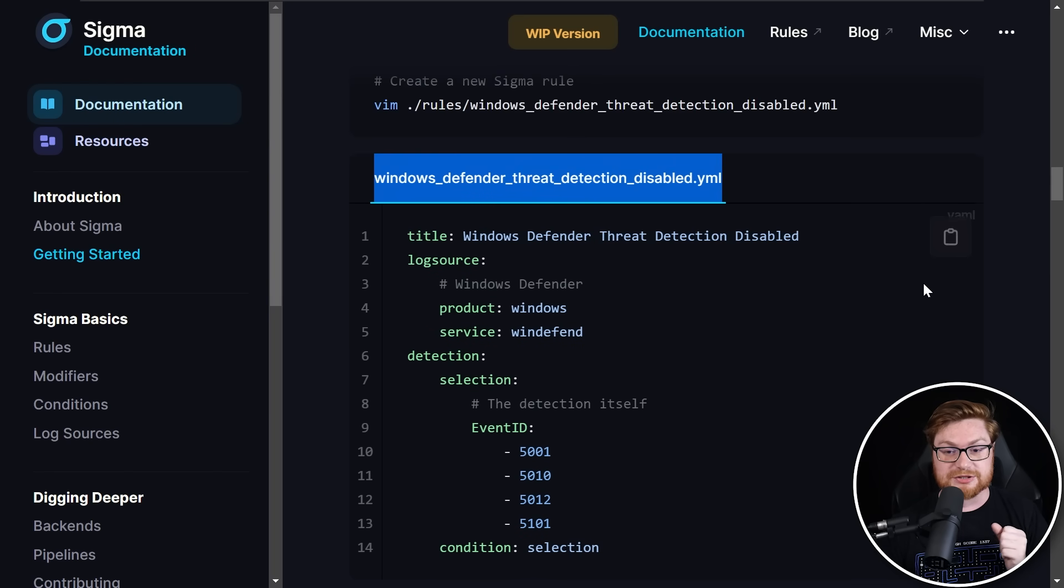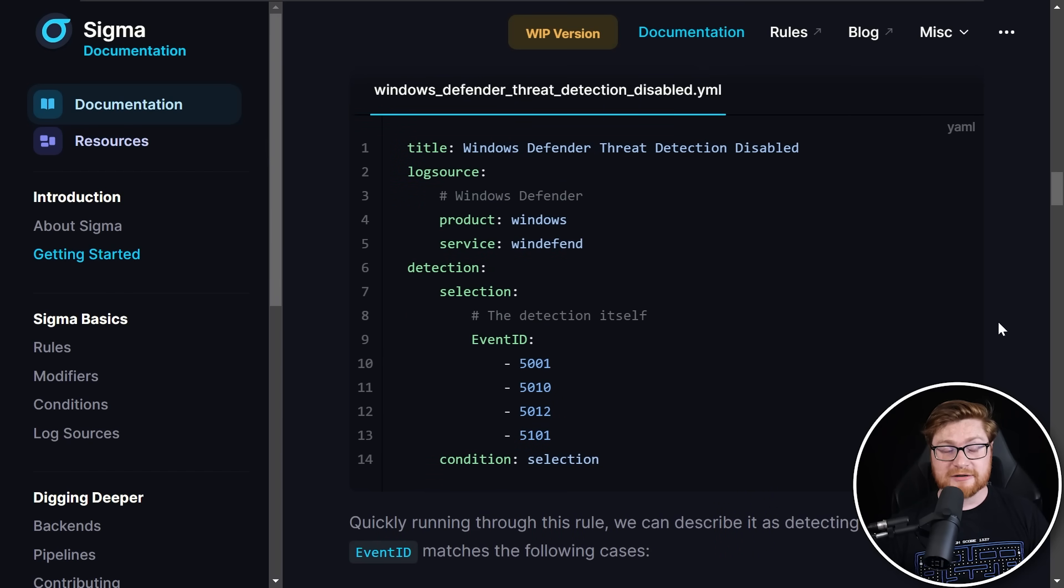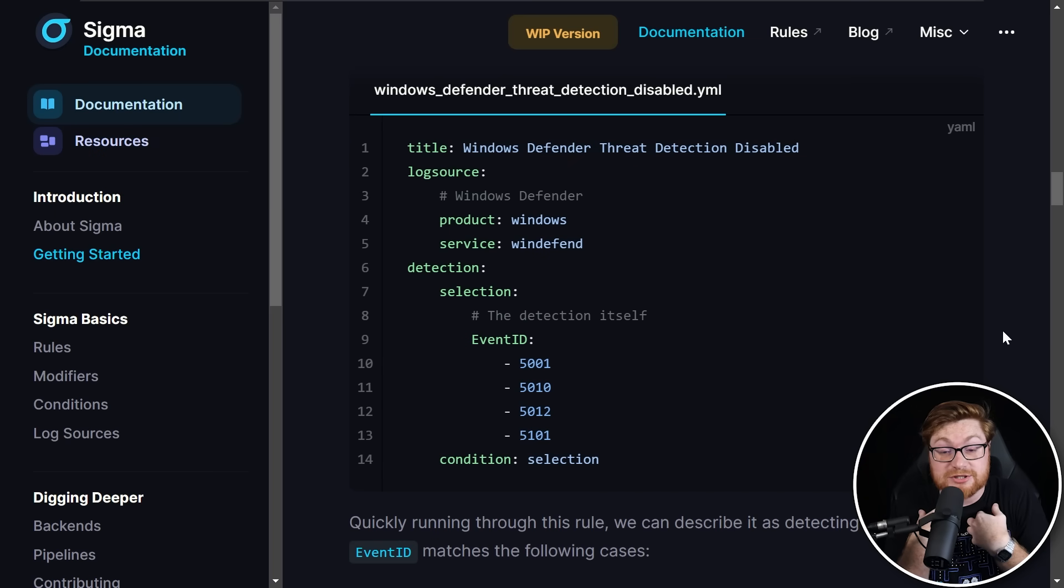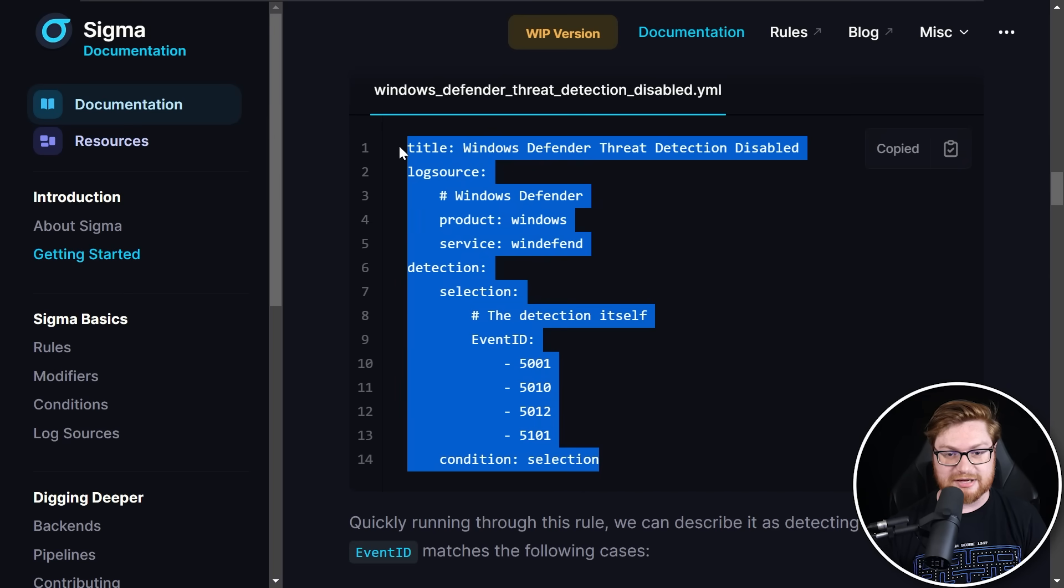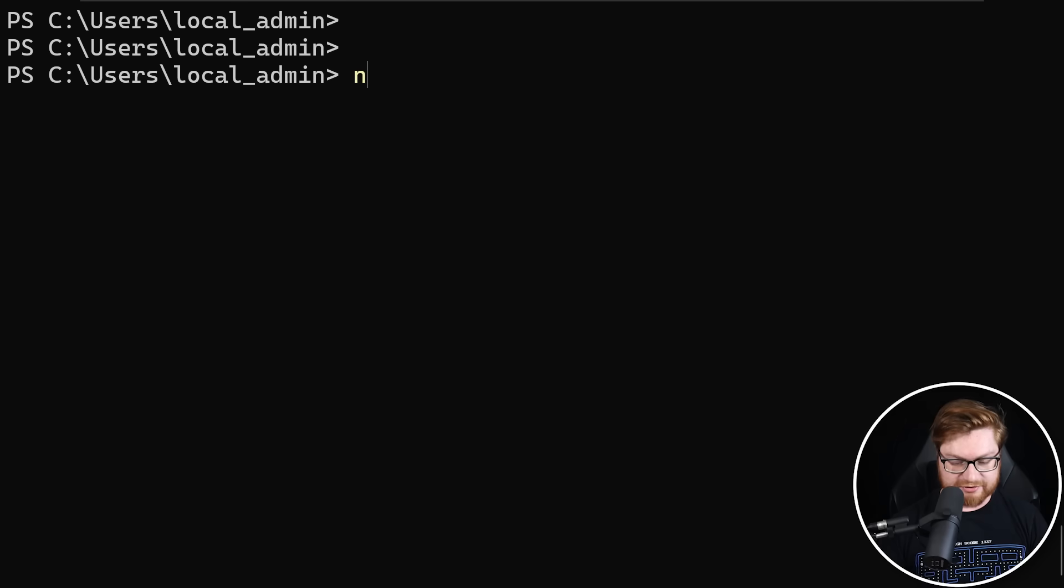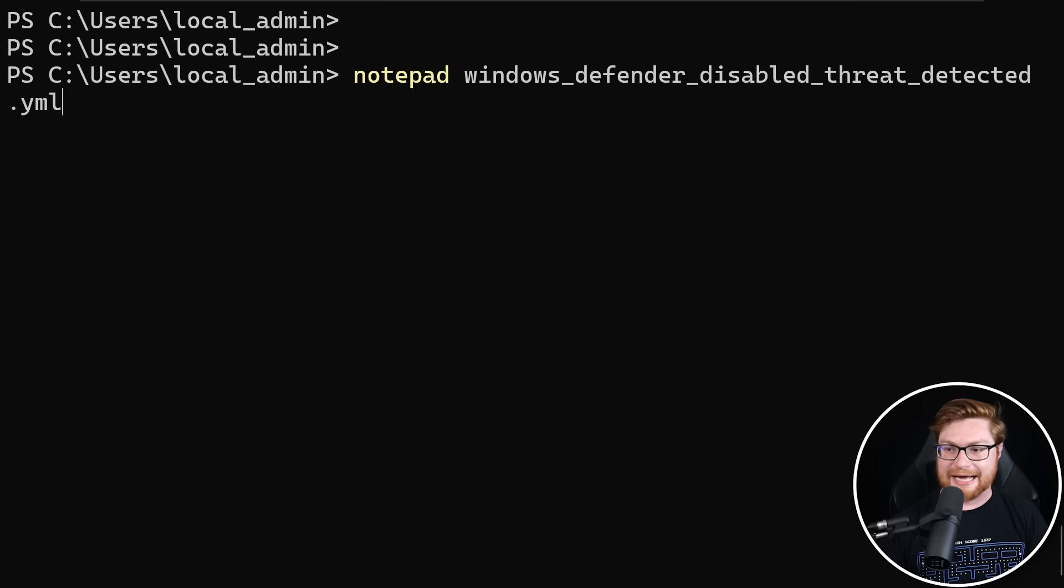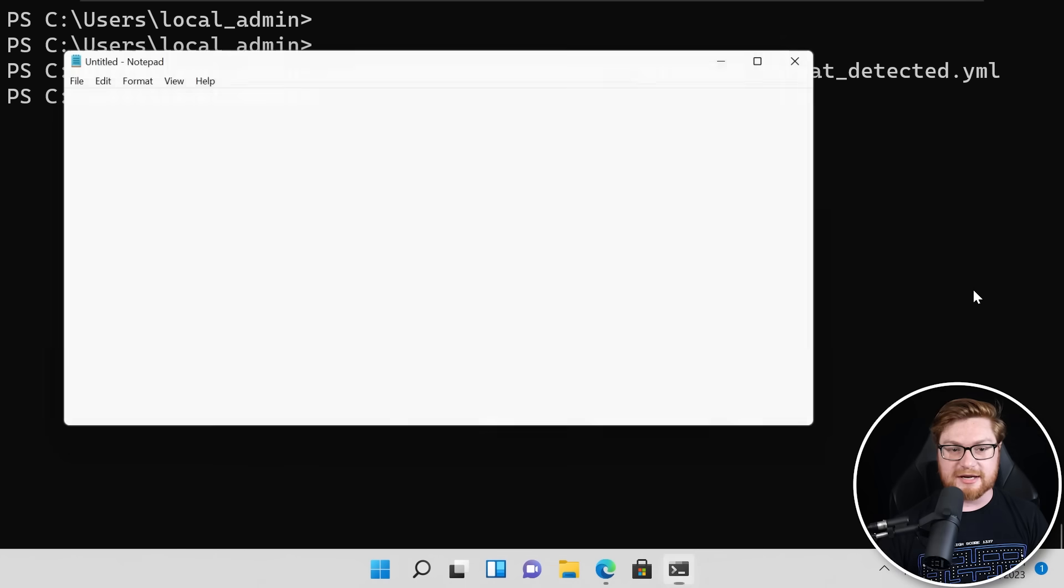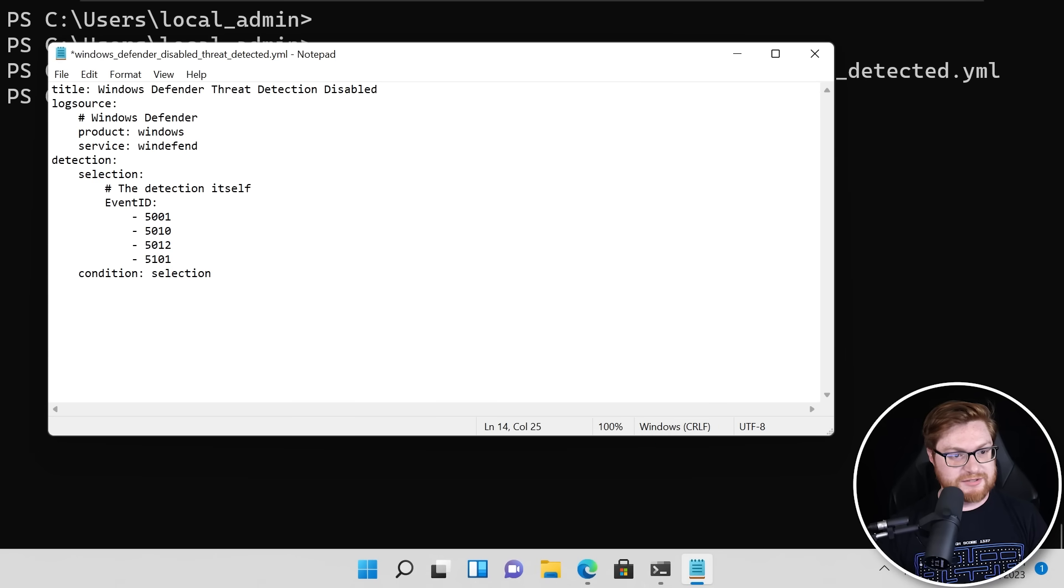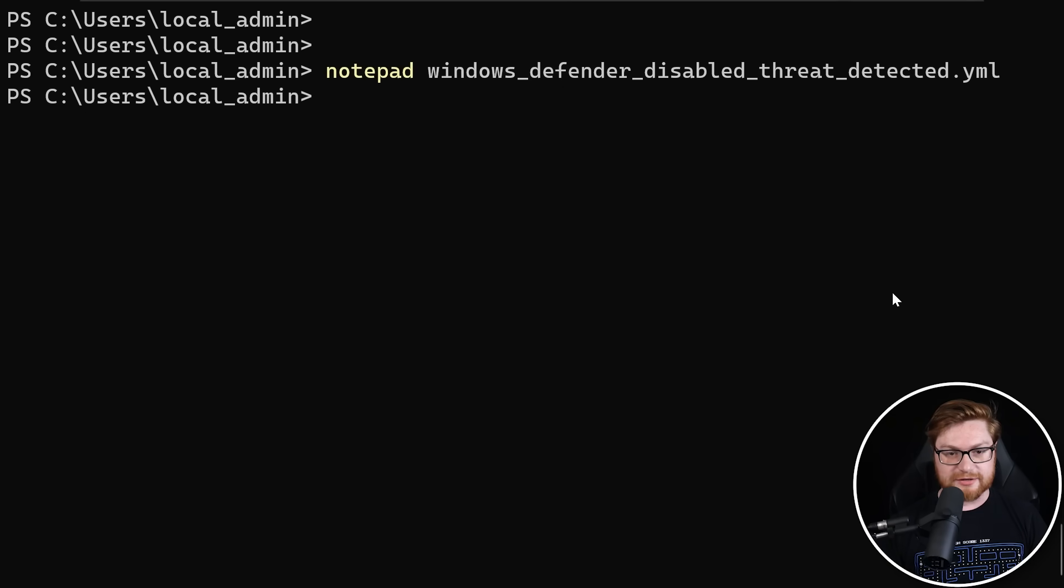Now I like this one, windows defender threat detection disabled, because that's pretty real, right? Threat actor hacker breaks into the environment. First thing they do kill defender, turn off antivirus, try to go under the radar. If they've gained the admin permissions, the administrator privileges, they can just flip the switch and turn it off. So let me show you that. Let's just copy and paste the syntax here. This is everything that we would need to build out that Sigma rule. Let me just slap that into notepad windows defender disabled threat detected dot YAML. Let's hit enter, create that file. Let's paste in everything that we need. It's super duper easy.